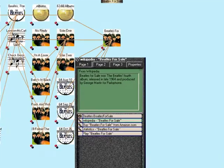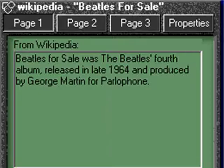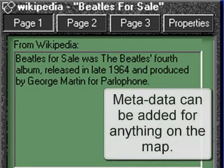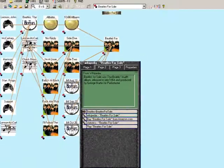Note that I can add metadata to any piece of information on the map, including links to other people's websites.